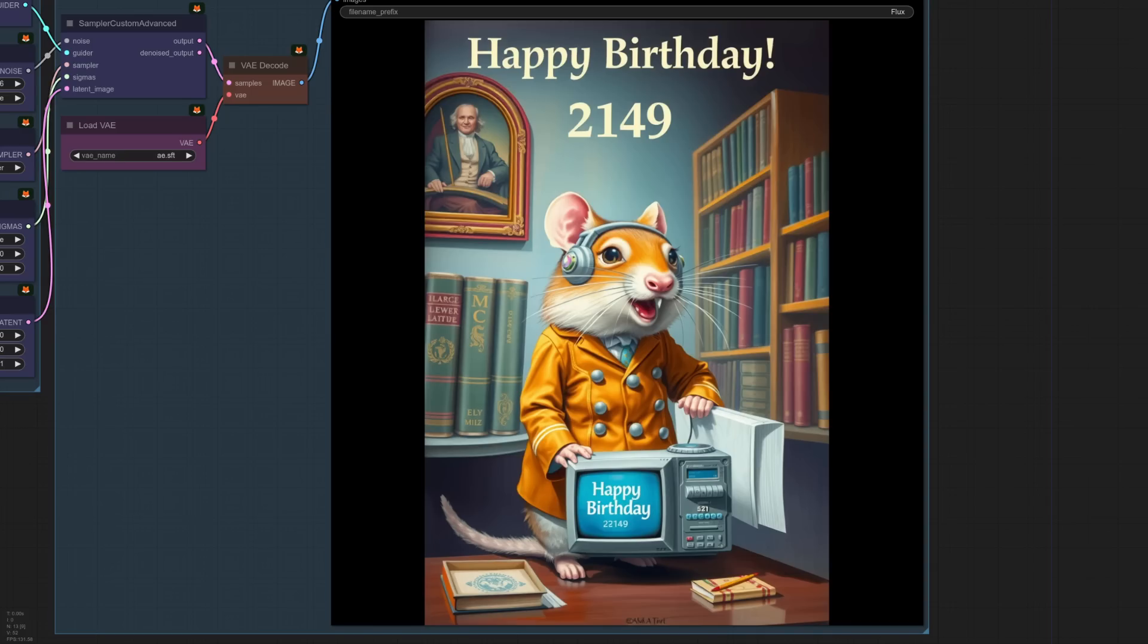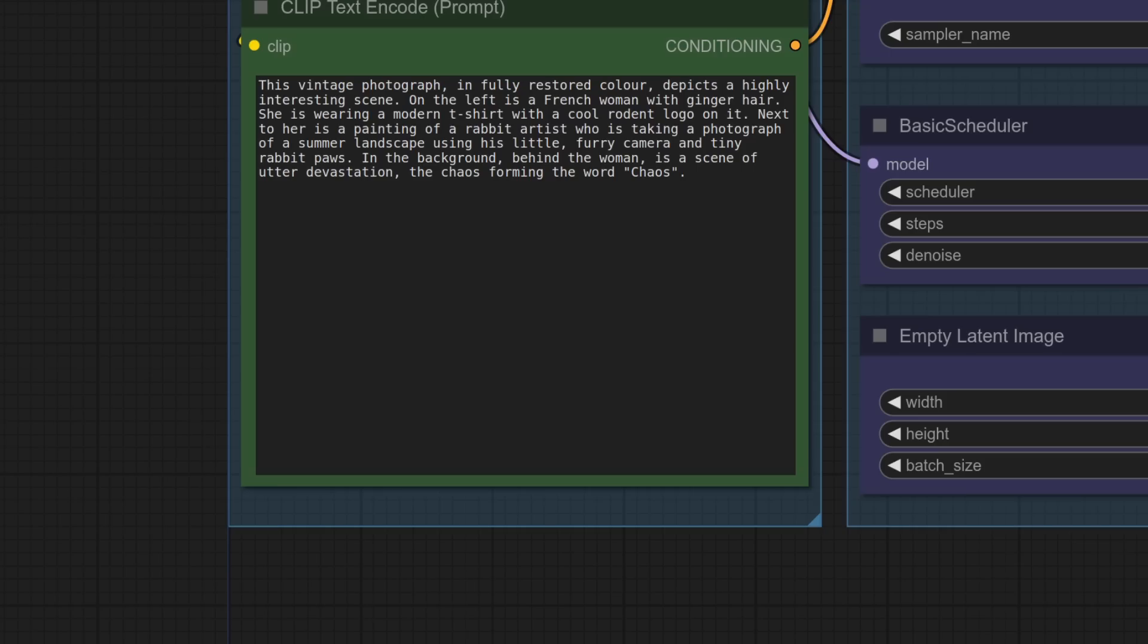All right. Let's try another prompt. Okay. We've got the vintage photo this time. So woman on the left with ginger hair, rodent logo on the t-shirt rabbit artist. Yeah. Remember that one? Okay. How does that come out?